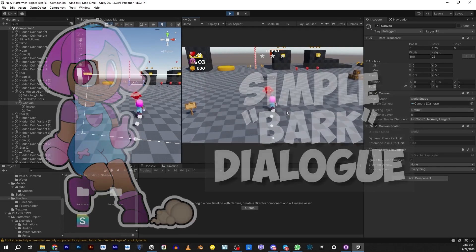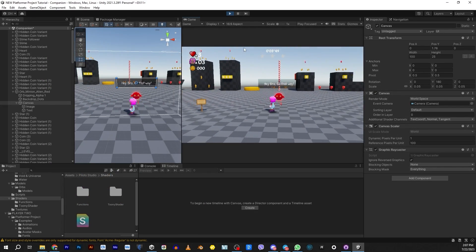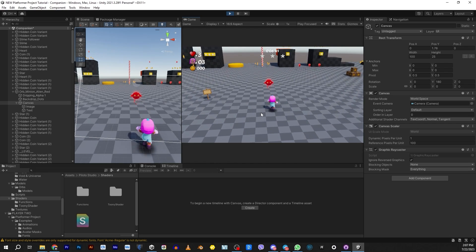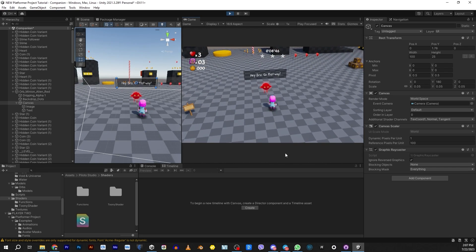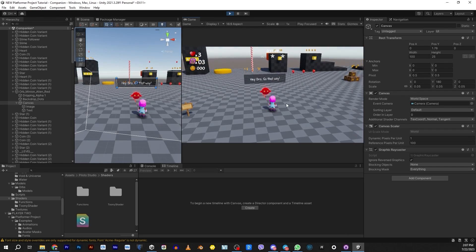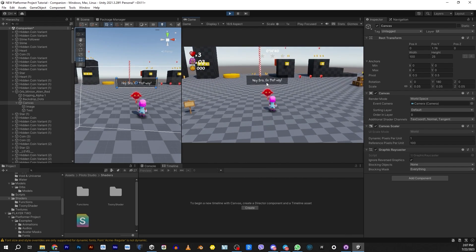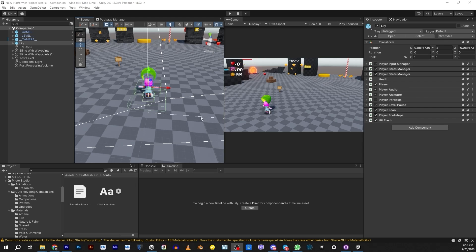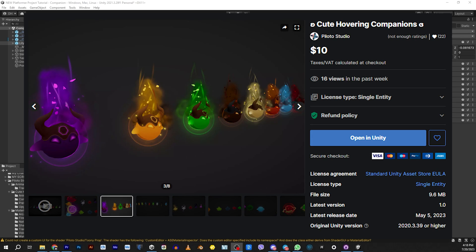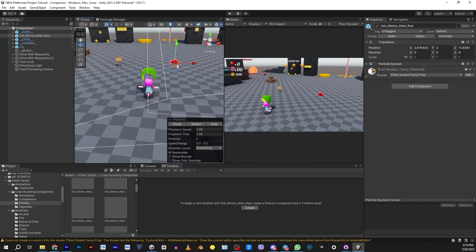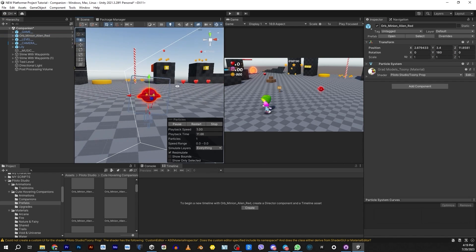By request today, we're going to be doing a simple dialogue. This is something called Bark, which means it's not a full conversation. You walk by something, an object or an NPC, and it will pop up and give you some kind of information. All links for this tutorial will be in the description. Let's get started. The only thing we're going to use that didn't come with Platformer Project is the NPC. I used Pilato Studios cute hovering companions. I really like these things, kind of reminds me of Zelda. So I'm going to randomly pick one of these little guys and put him in the scene.